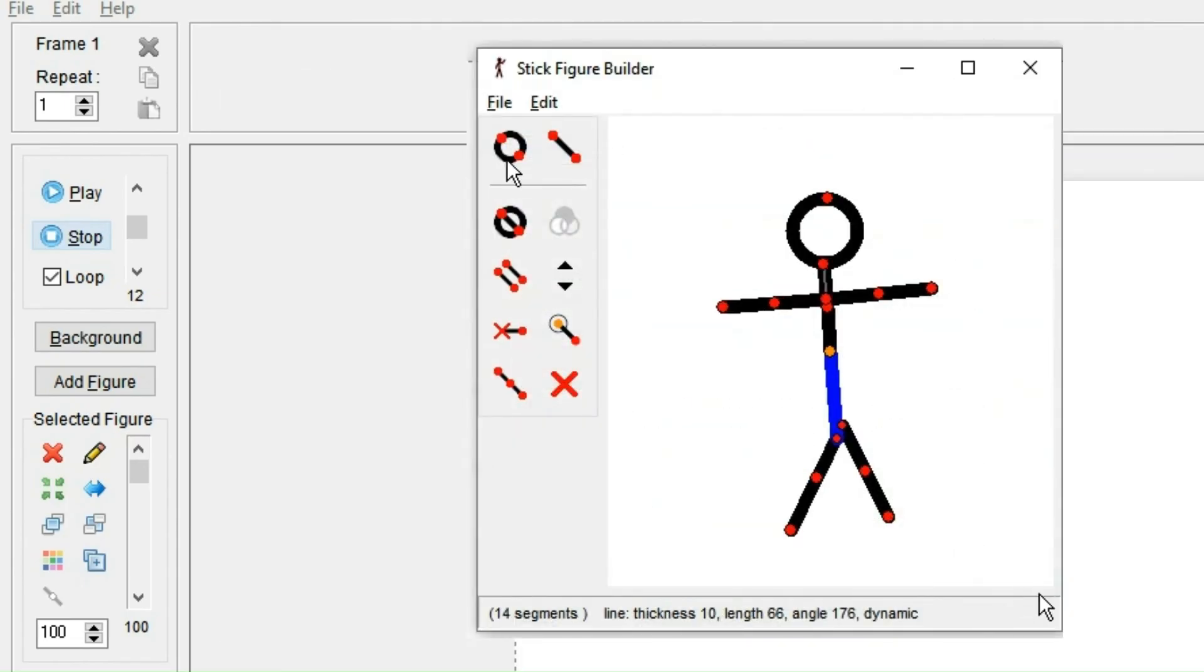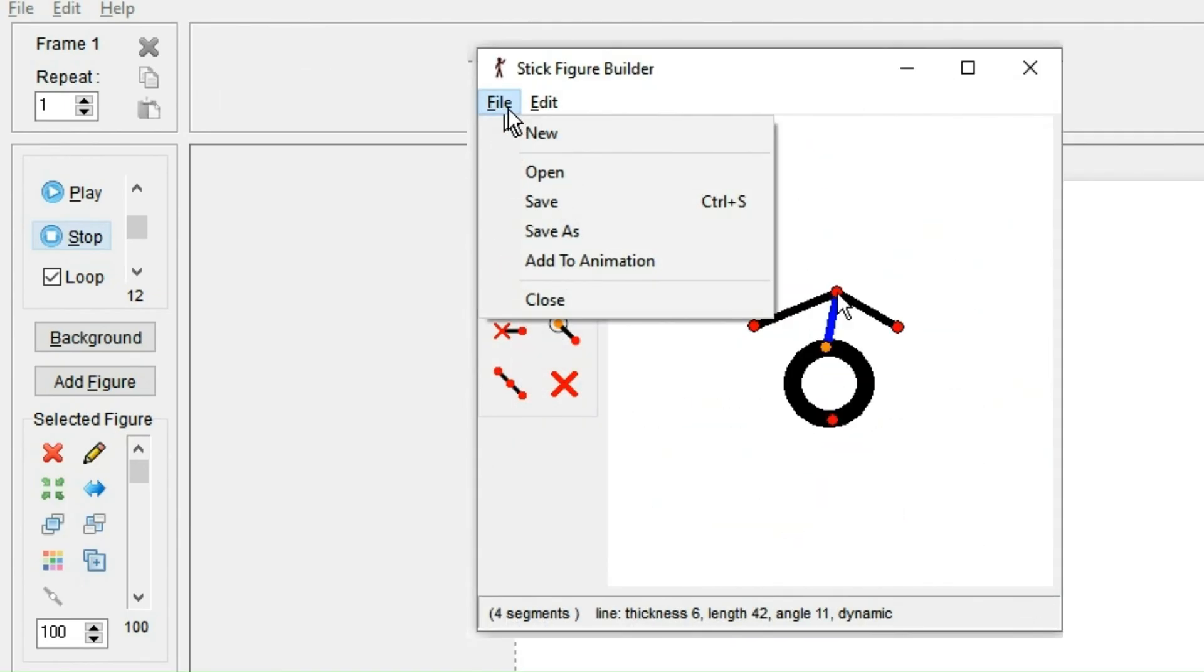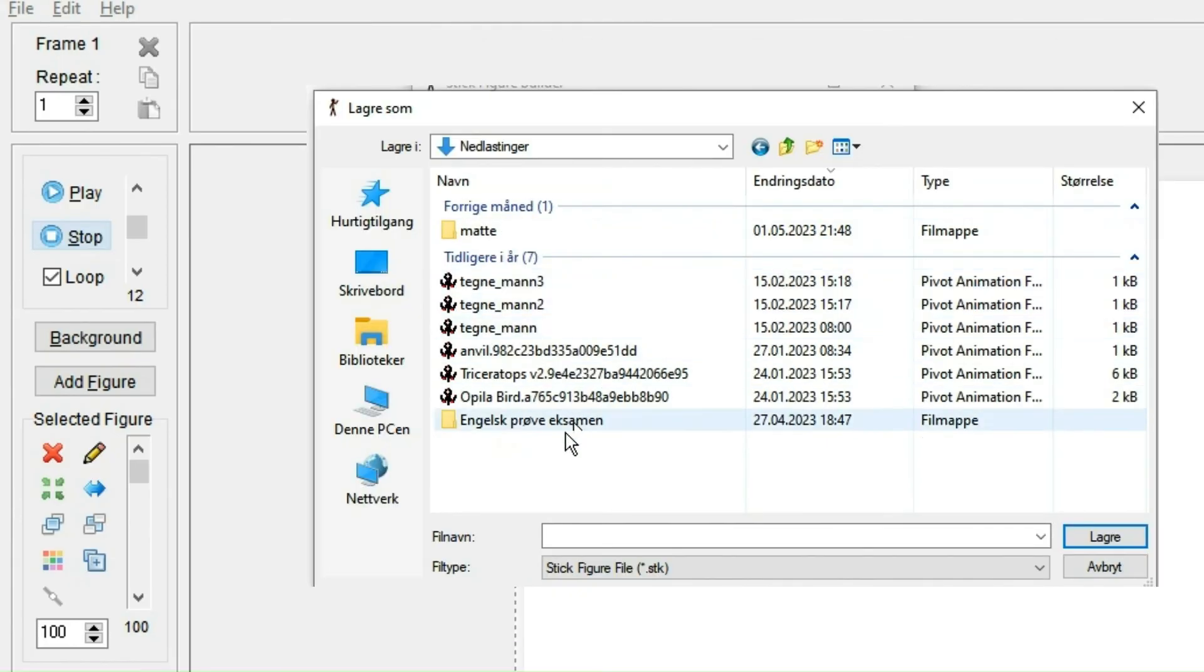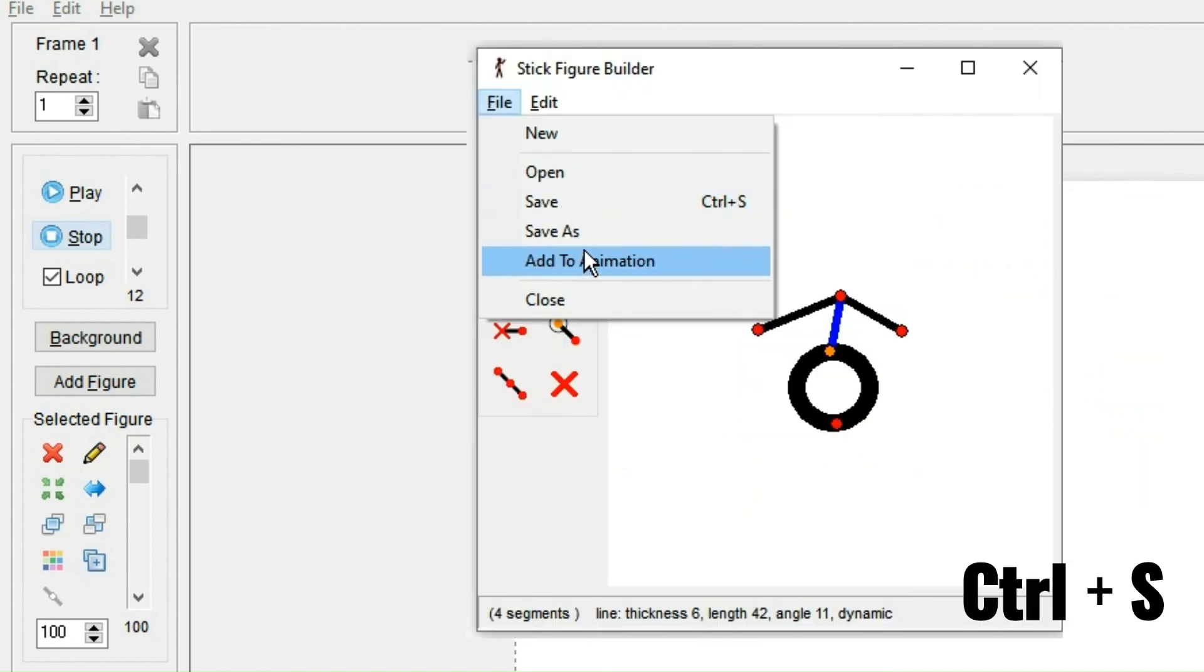If you click save as, your figure will be saved as a .stick file. And because Pivot doesn't have automatic saving, you can click the button above or Control+S to save it.